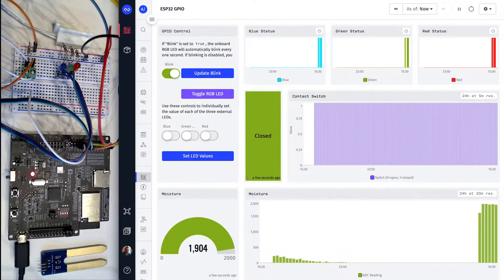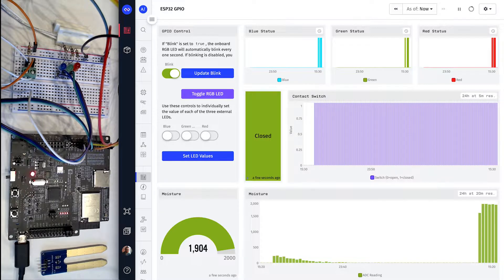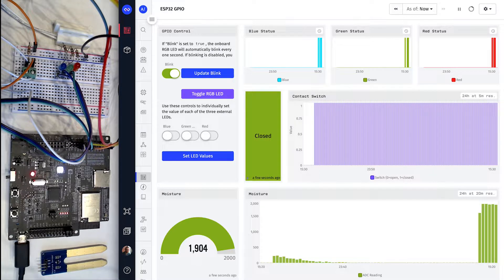What you see on the screen right now is a live view of my ESP32 as well as a Losant dashboard where we can monitor and control the digital and analog I/O.